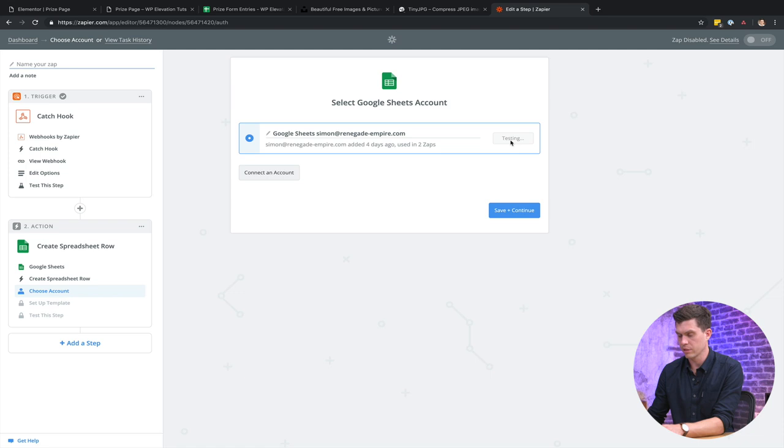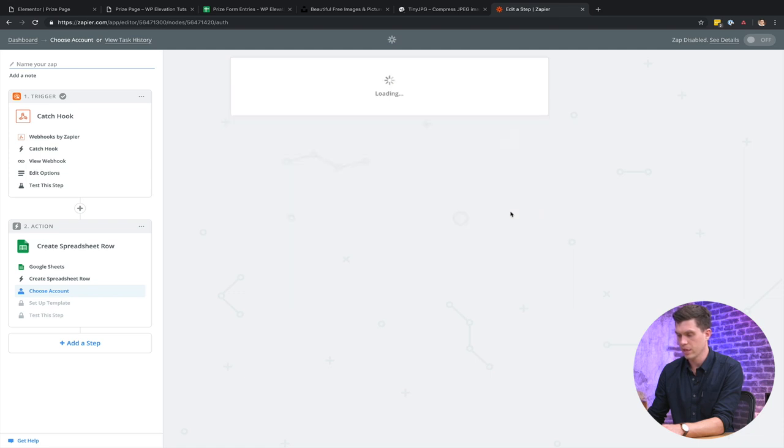All right. So I'm already connected. I'm just going to click on test. Make sure that gives me a thumbs up. Looking good. Save and continue.